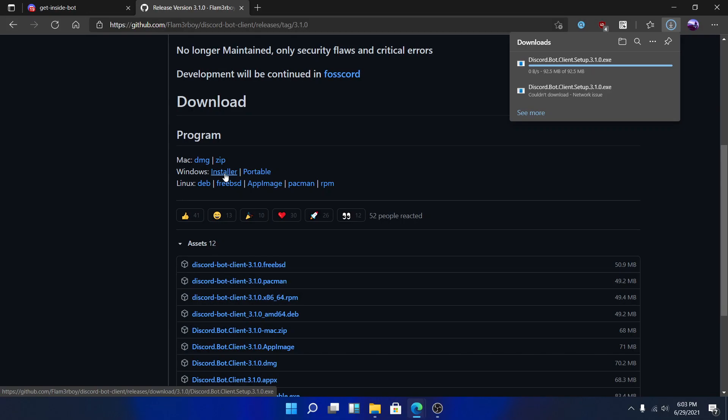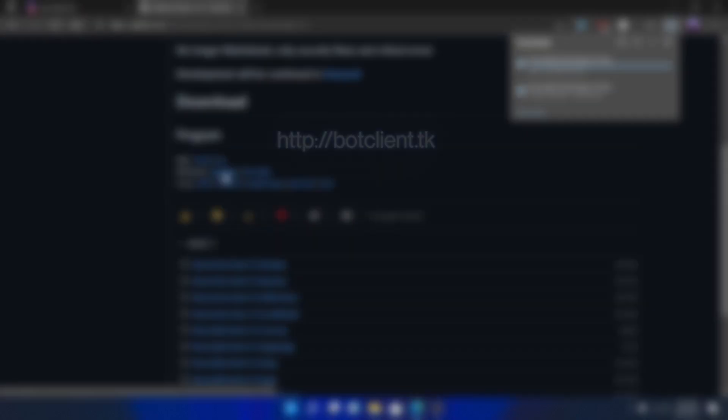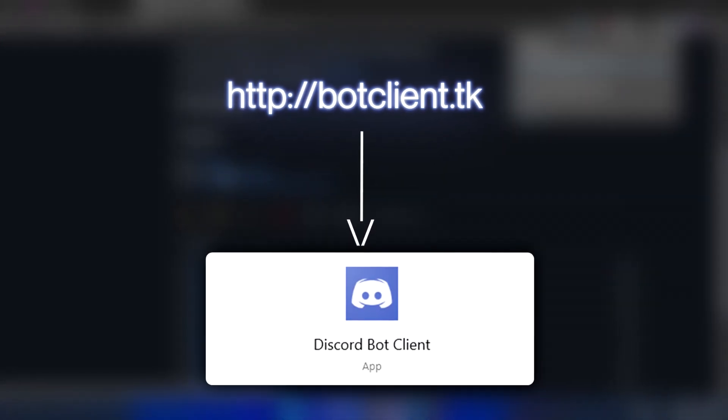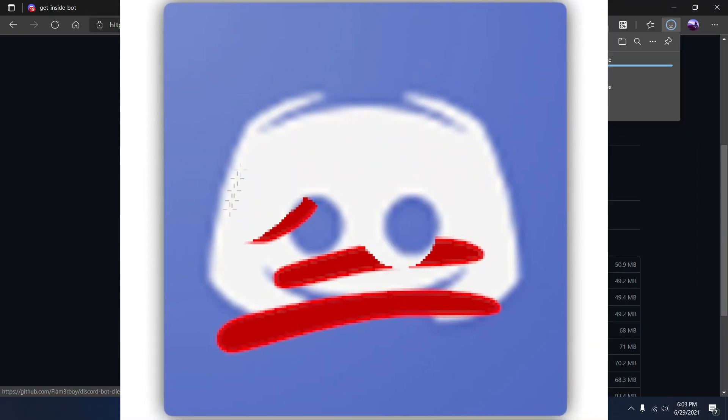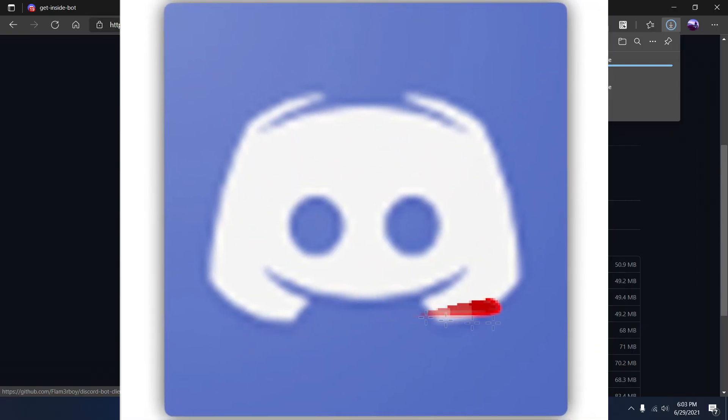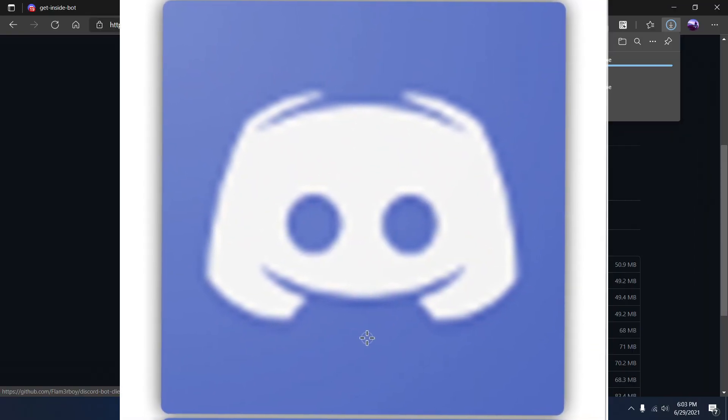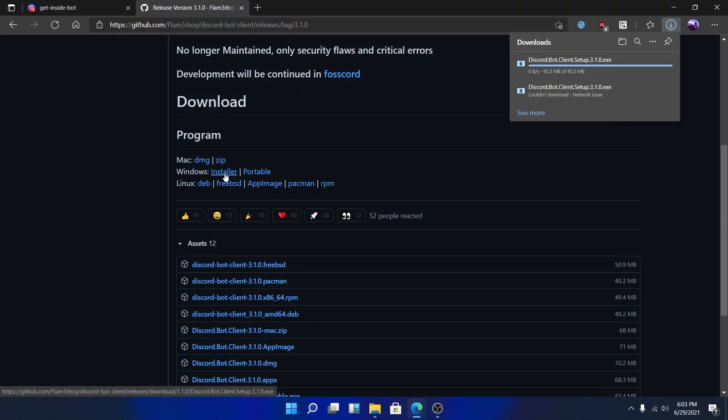You can download this client from the link in the description down below. This is just an embedded website in the form of an app. There's nothing harmful or sketchy about it. I've used it myself and have faced no issues so far. Try it with an antivirus just in case.